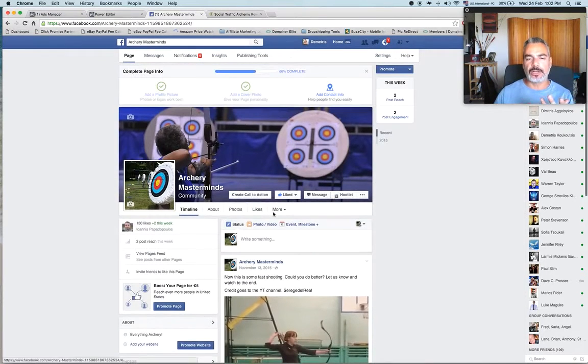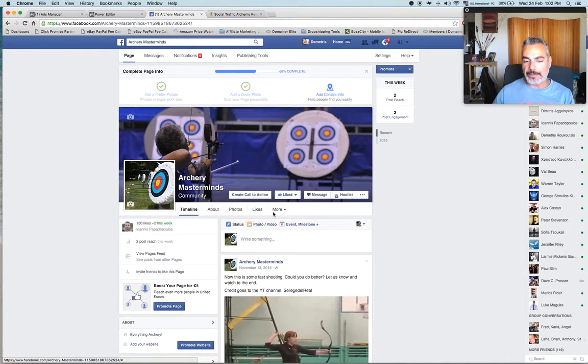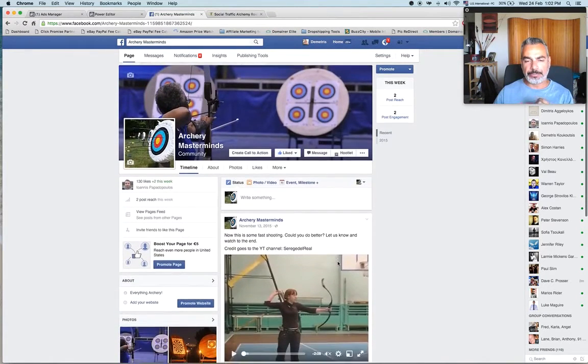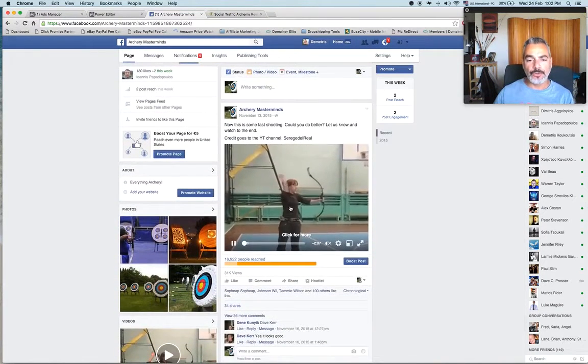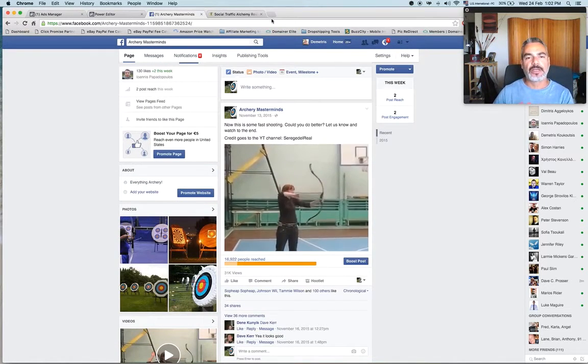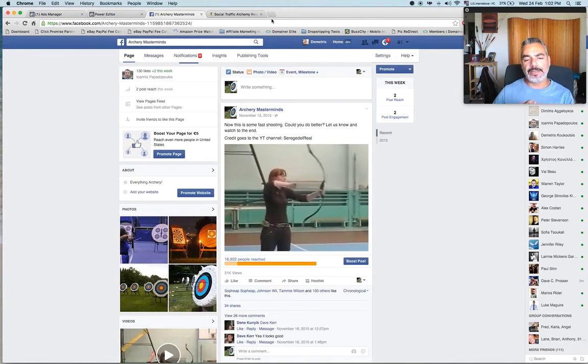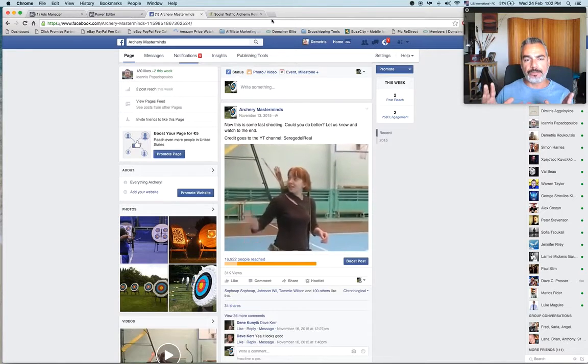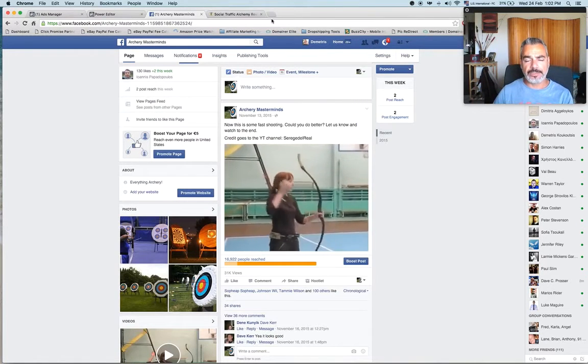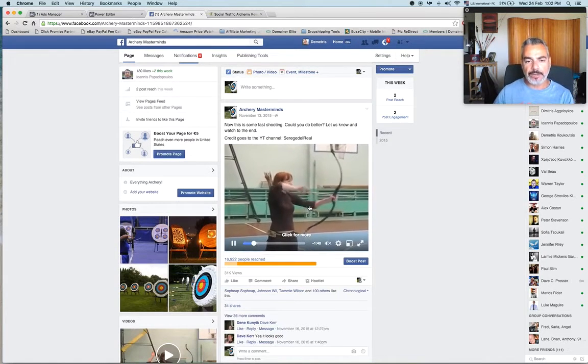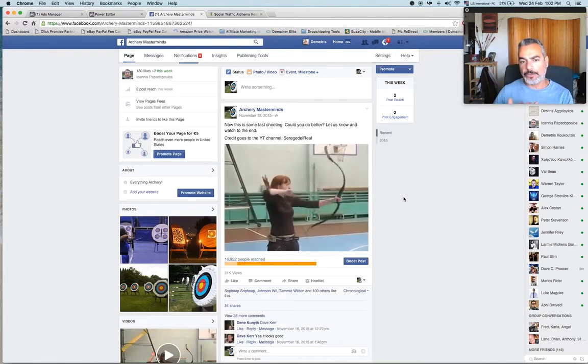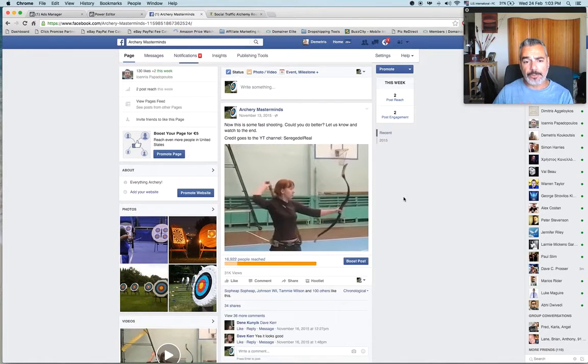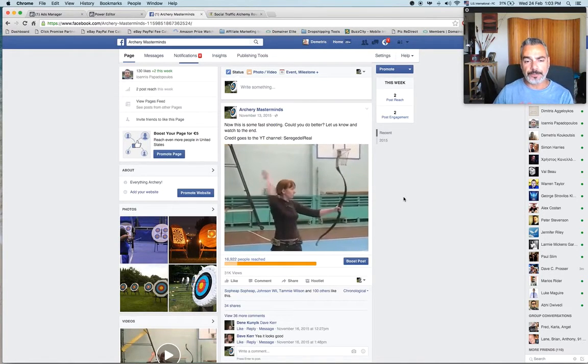I created this page a while back, building a niche in the archery space. What I did was build a page on Facebook, then went out on YouTube and found a video that is under three minutes long - something in my niche that has to do with archery, something trending that could go viral. For example, this video right here. I found it, saw it had a lot of views and comments, and thought it was a perfect video to use on my Facebook channel.